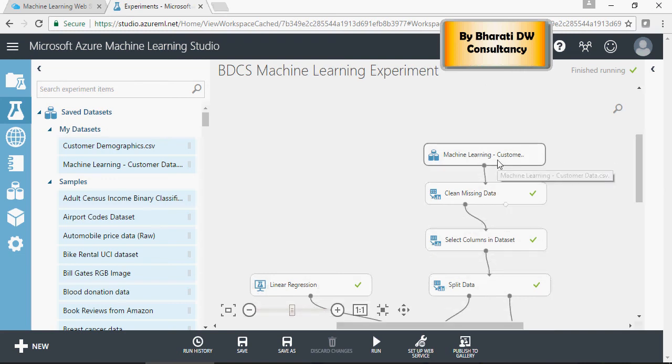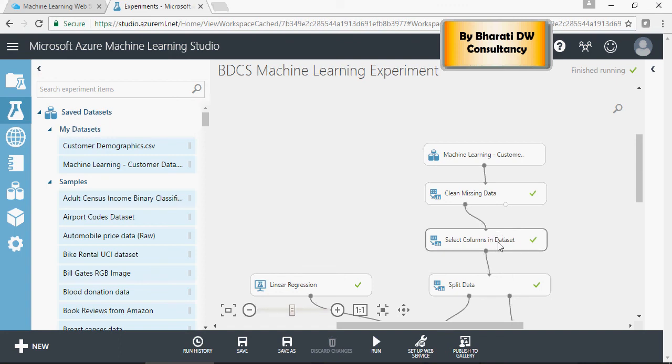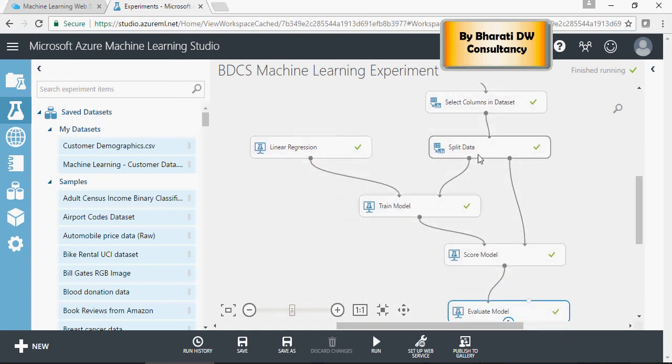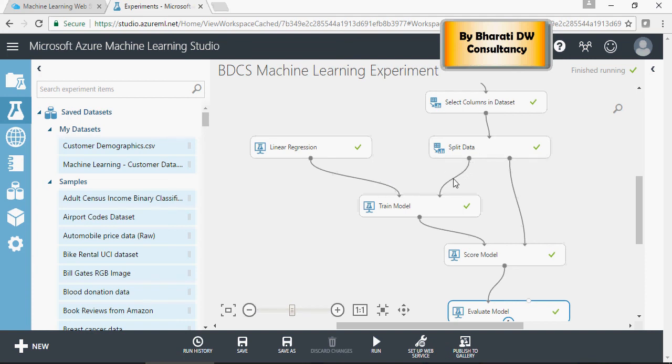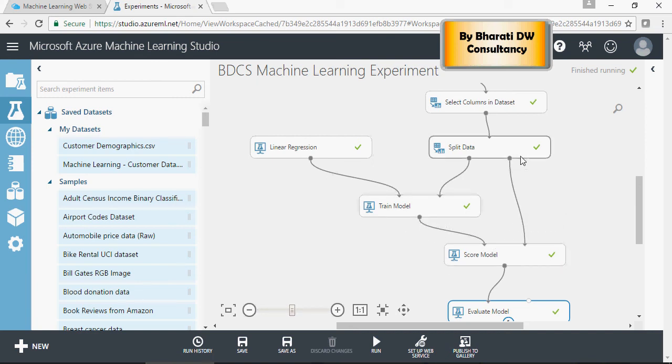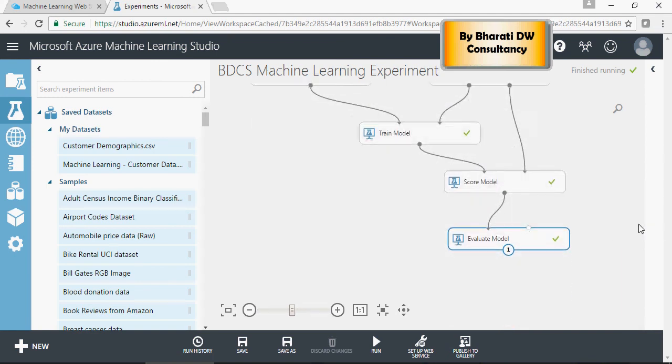We cleansed the data, cleansed the rows and columns, split the data into training and test sets, applied the regression model, trained the model, scored it on the test dataset, and then evaluated the model.